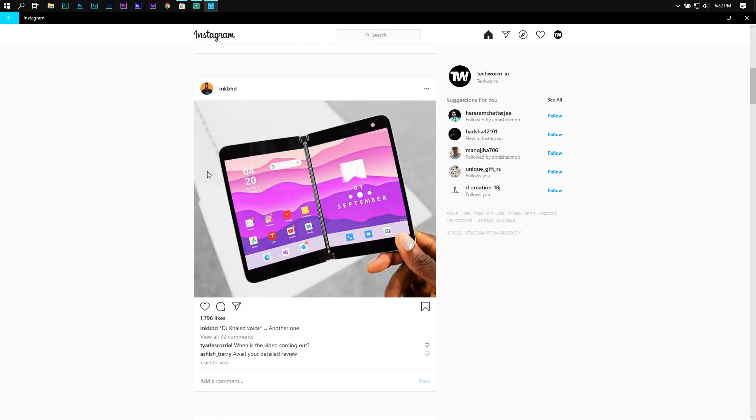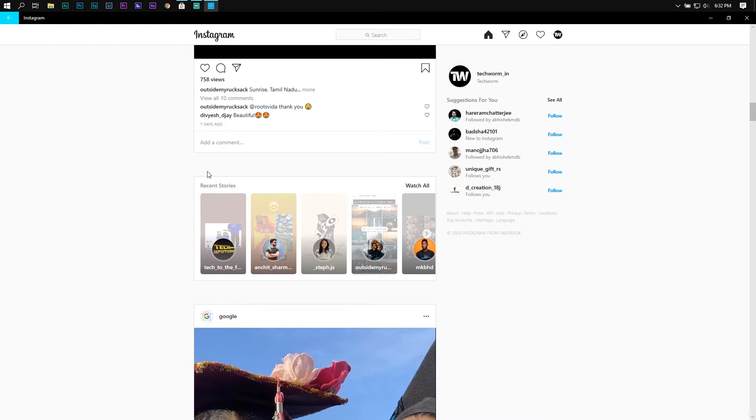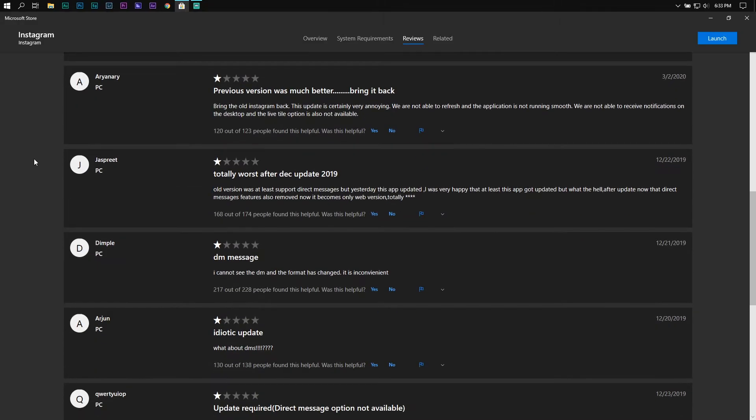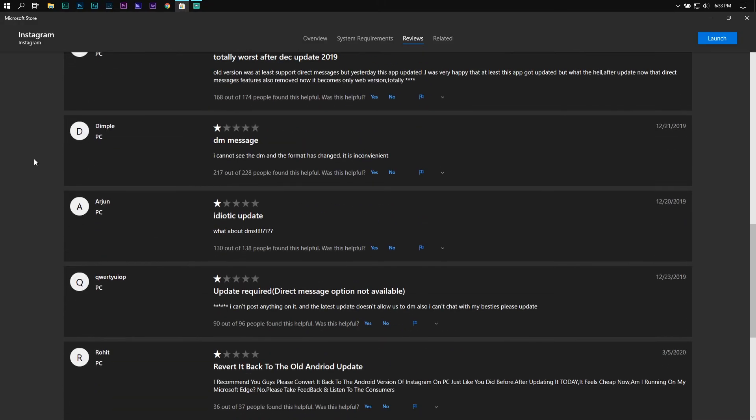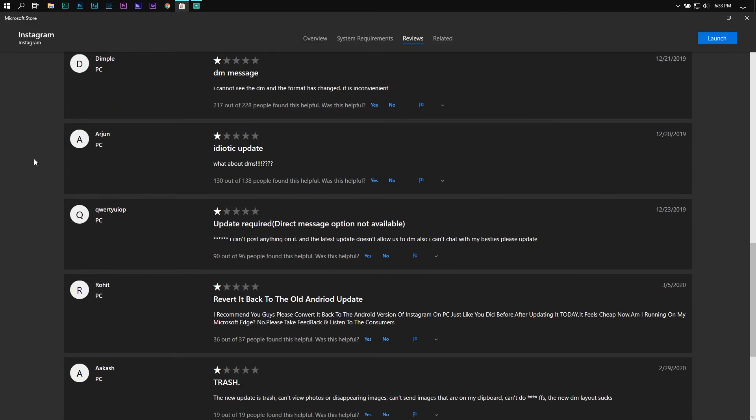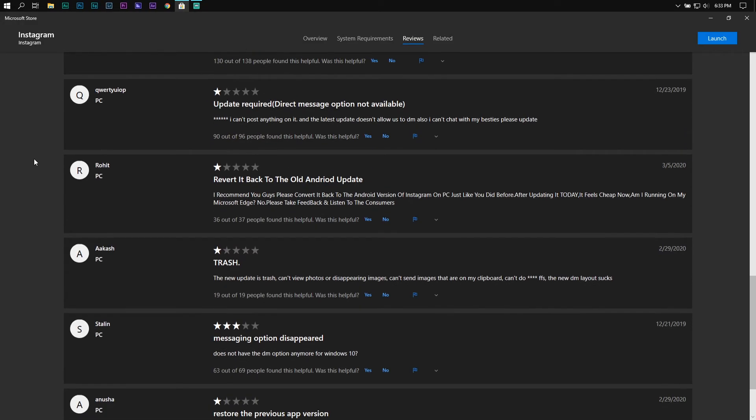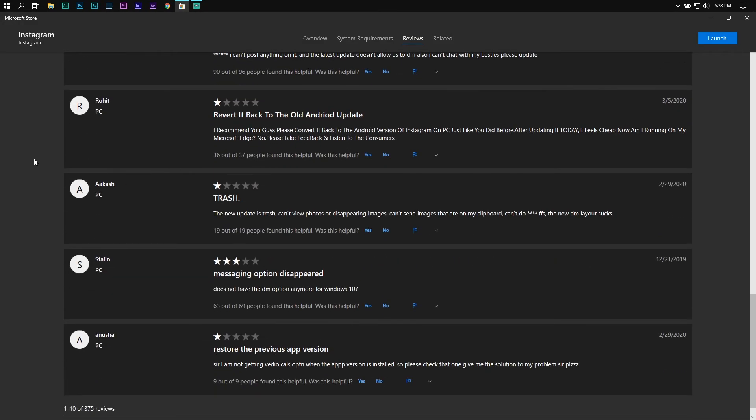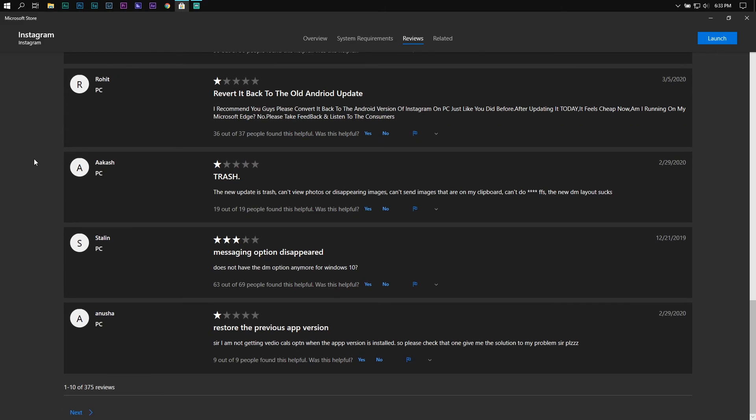There are many limitations of this application as you can't watch IGTV videos, reels and it doesn't even support GIF in messages.